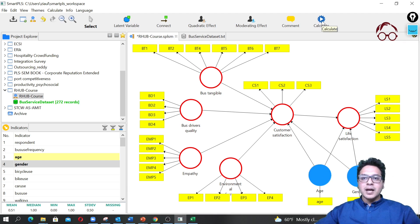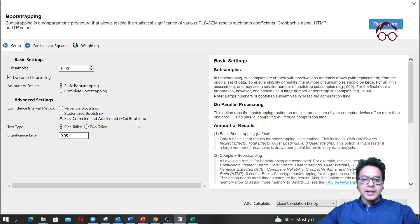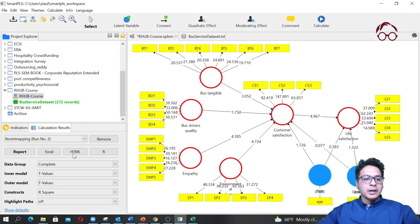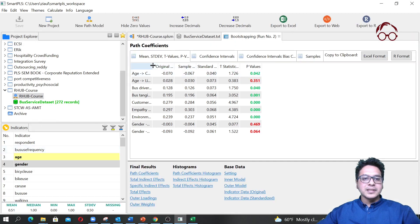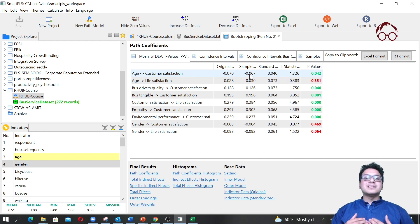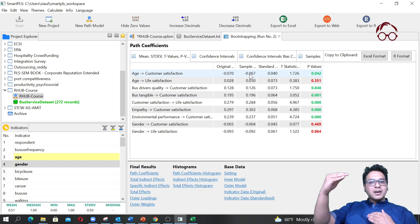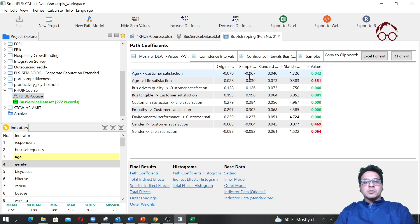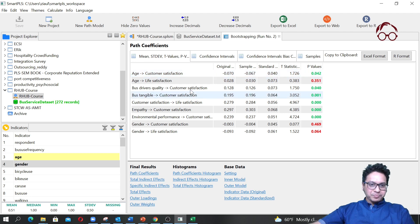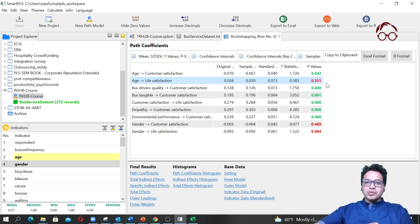I'm going to go to the bootstrap model, keep the settings as before, and run the estimation. If I click on the report file, I can see the results. Age actually has a negative effect on customer satisfaction — meaning the higher the age, the lower the satisfaction with the bus service.